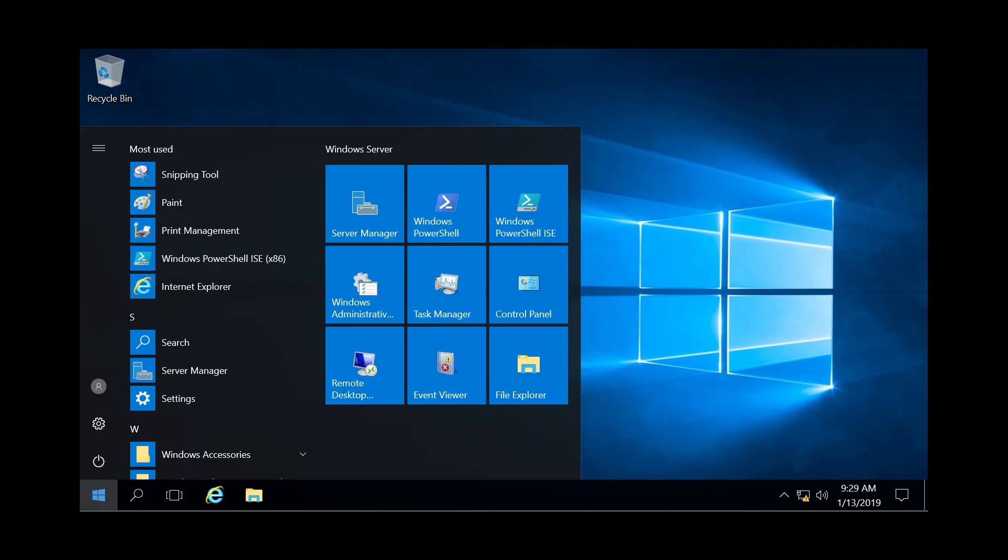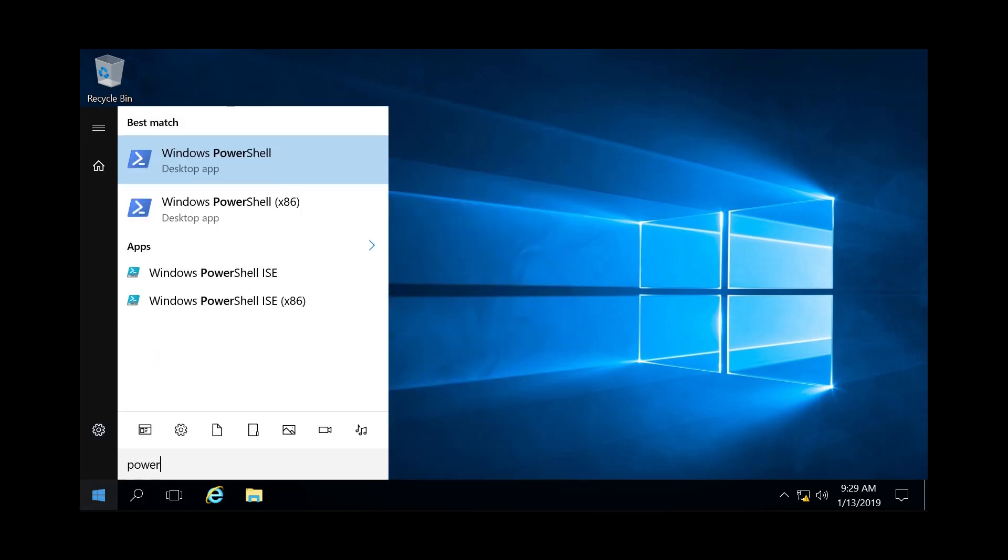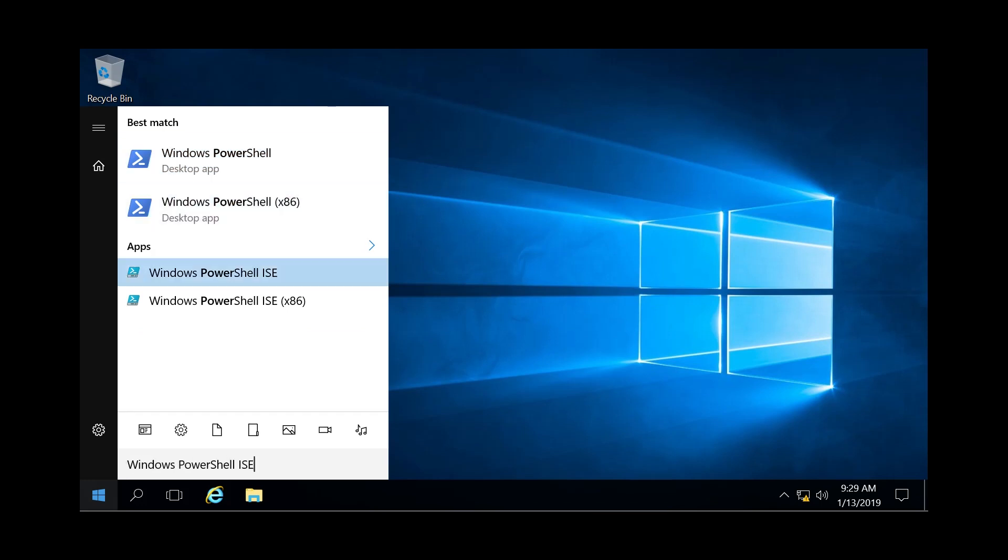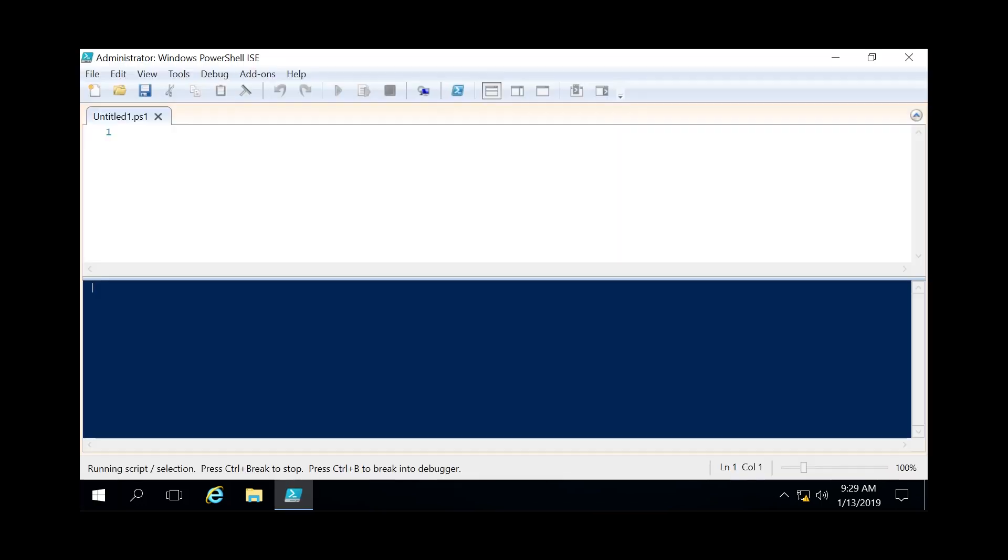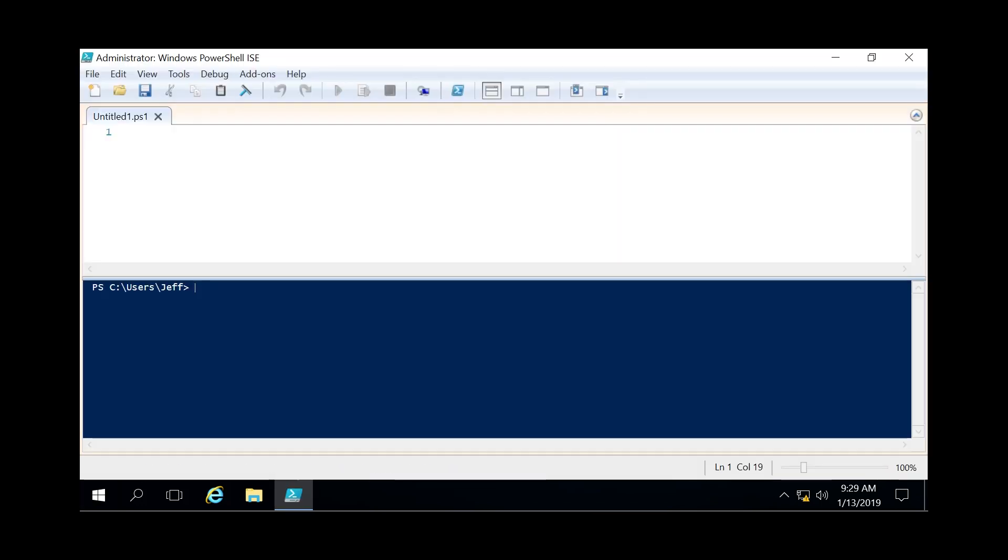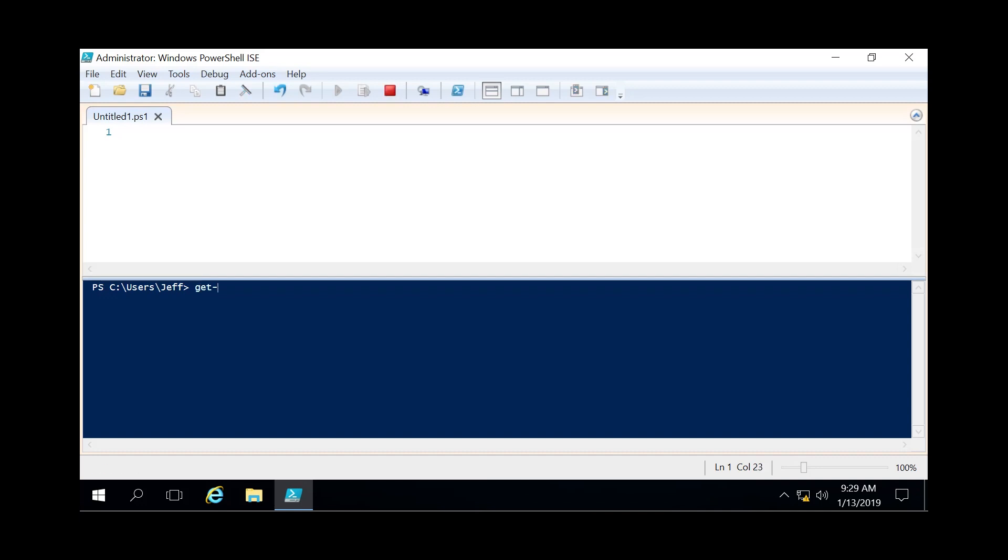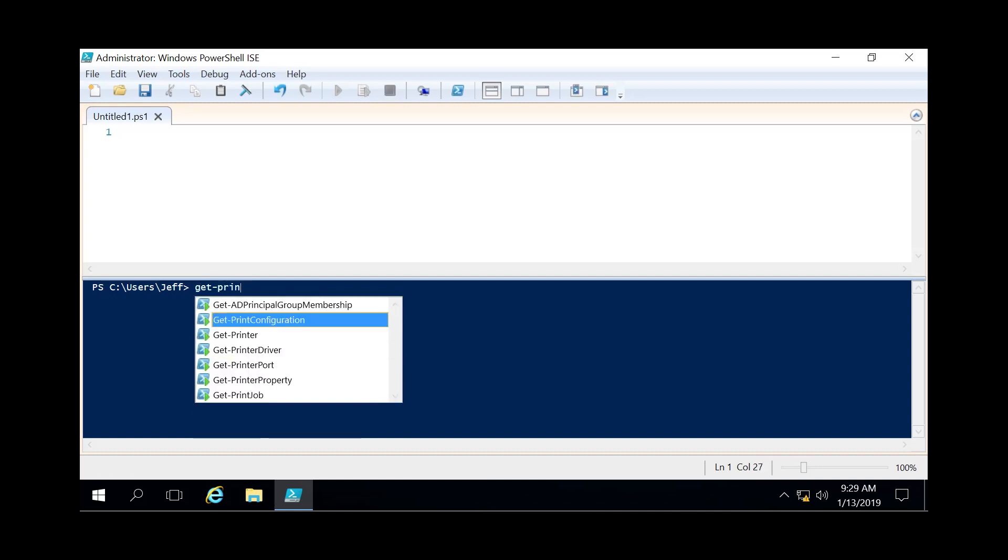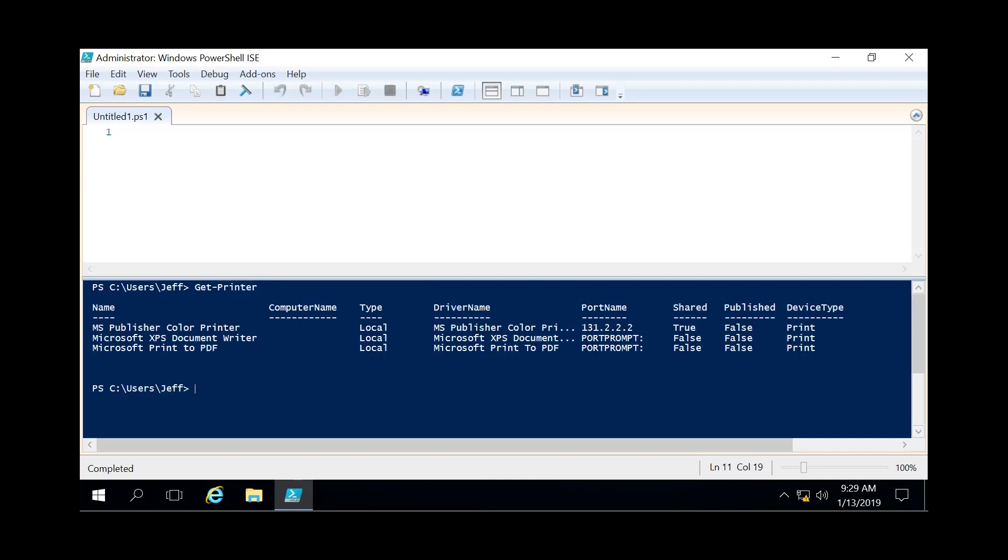We're gonna go ahead and open up a PowerShell session and then we're just gonna see which printers we currently have with a get-printer. As you can see we only have three currently.